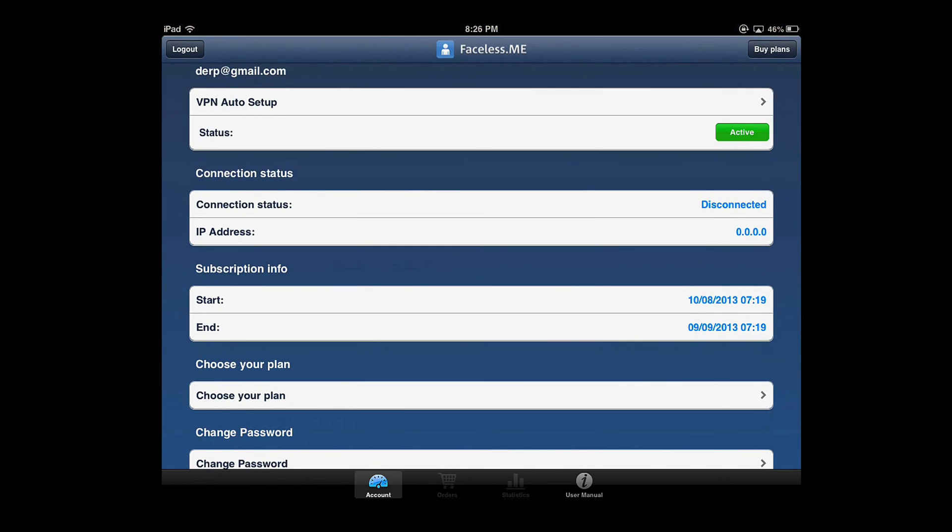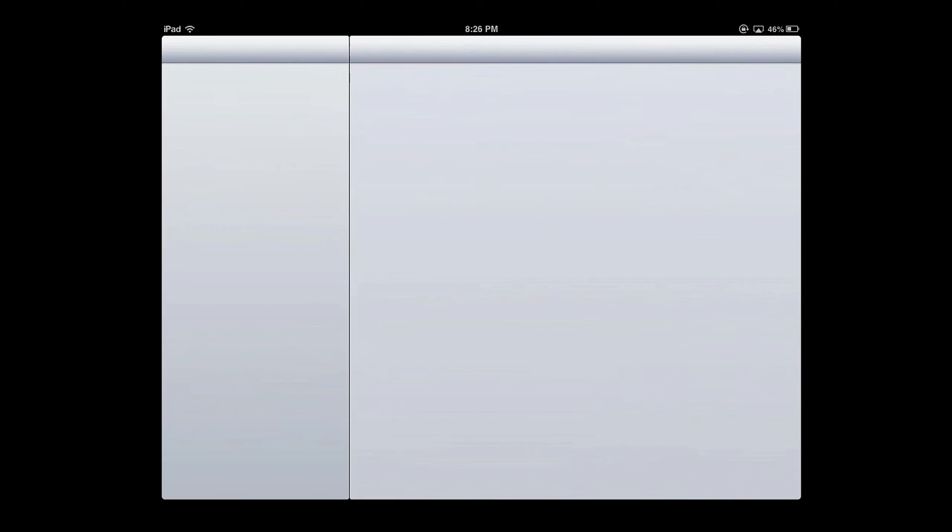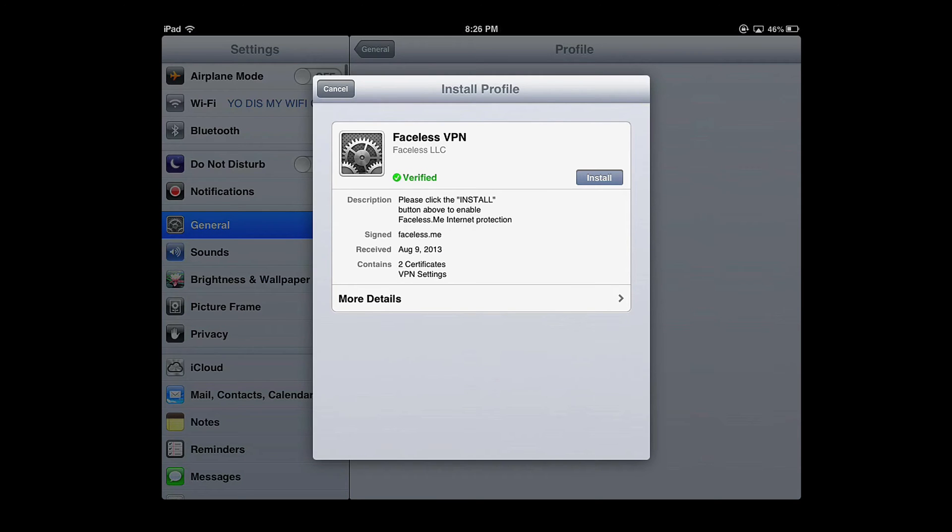Now click VPN auto setup at the top. It should link to here.